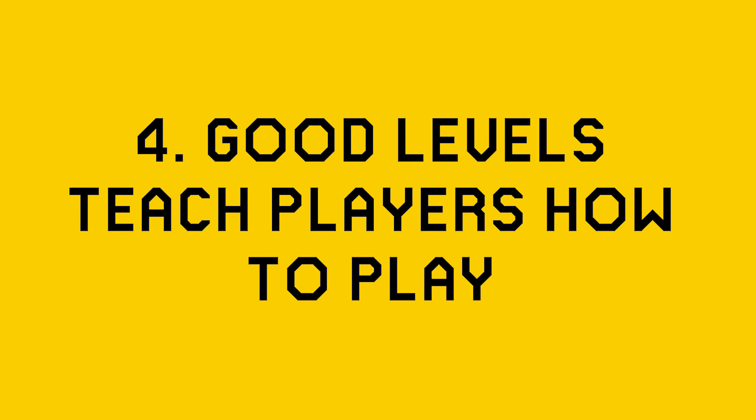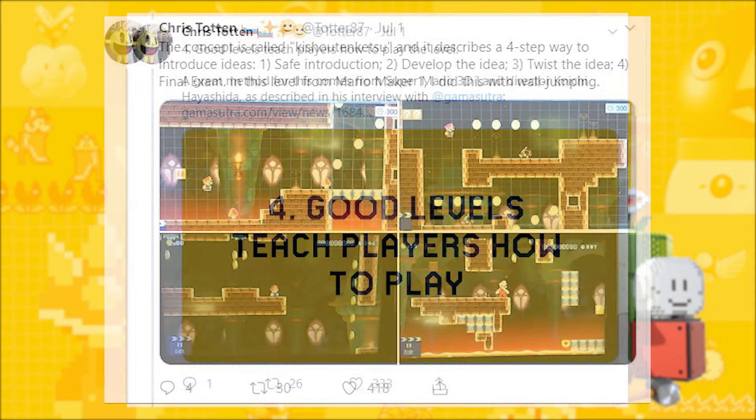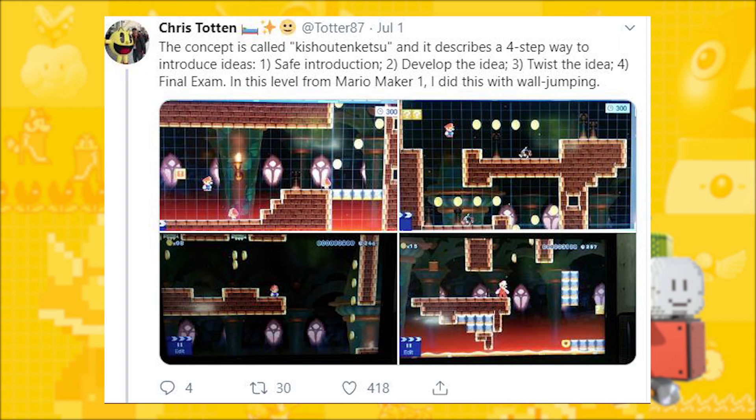The fourth tip is: good levels teach players how to play. Chris mentions the structure Super Mario 3D Land director Koichi Hayashida used to construct levels — a simple four-step process: a safe introduction to a mechanic, developing the idea, twisting that idea by making things more challenging or adding in mechanics the player is already familiar with, and finally a fair but challenging gauntlet — a final exam — that uses everything the player has learned throughout the level.